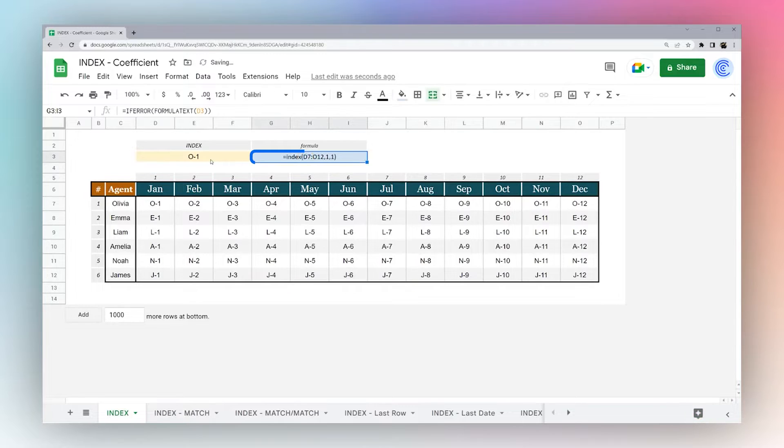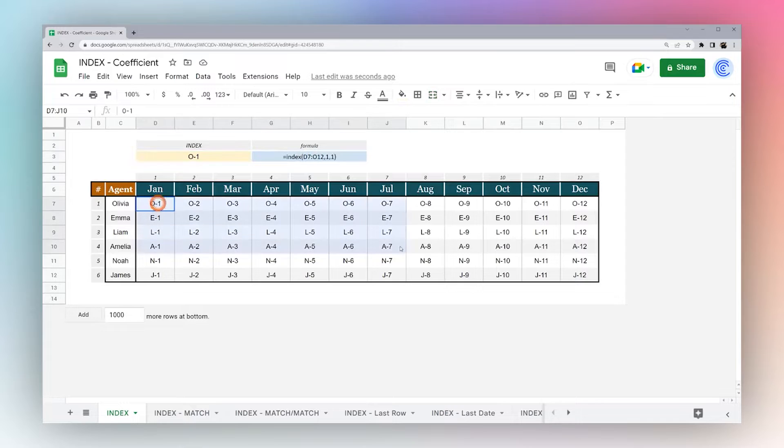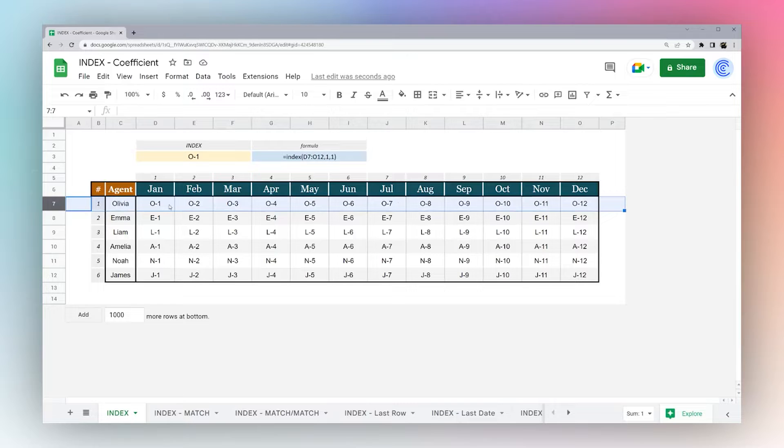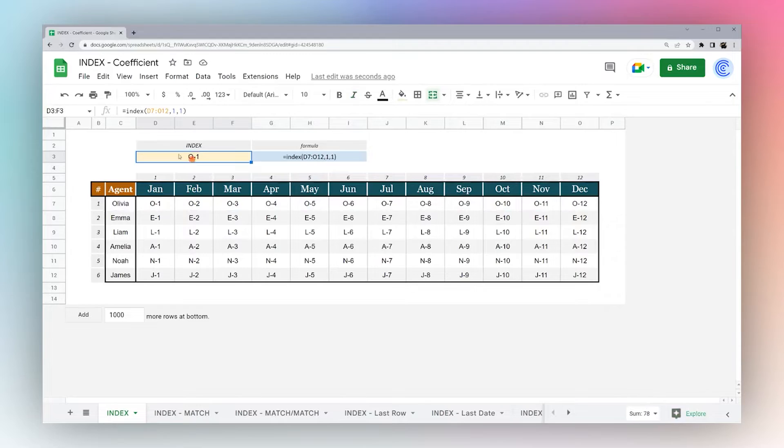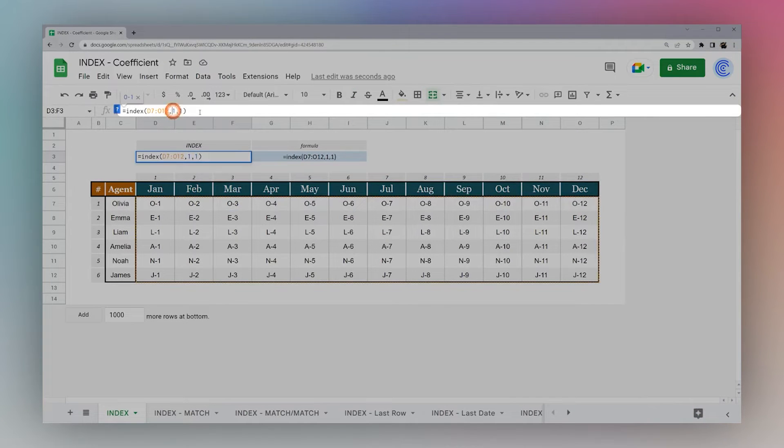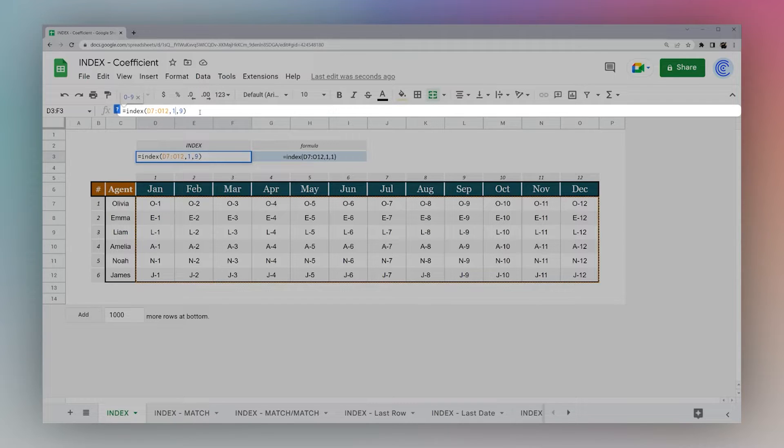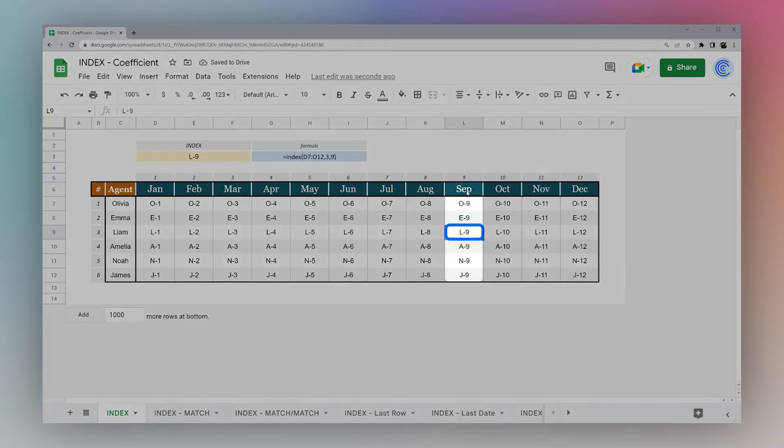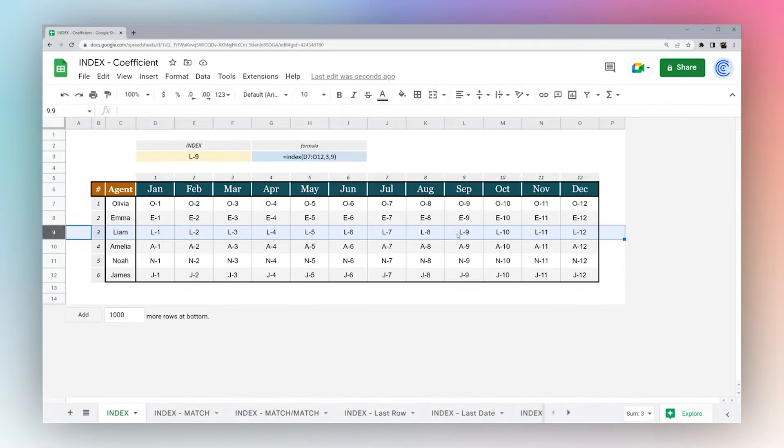You can see the formula reflected there. This is returning O one. If you notice in this data set, just to make it easy, I put O across the board for Olivia, and then 1, 2, 3 and so forth to correspond to the months, just so it's easy to track as we go along. So if we want to go to September, we can change our column to nine. And then maybe we want to go down to Liam, which is three. Now we have L nine, which is September and Liam right here.